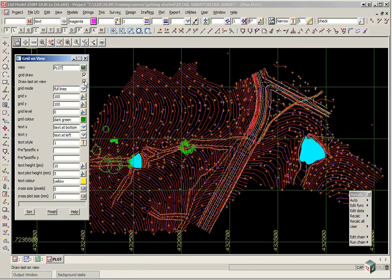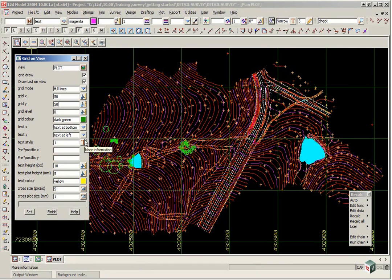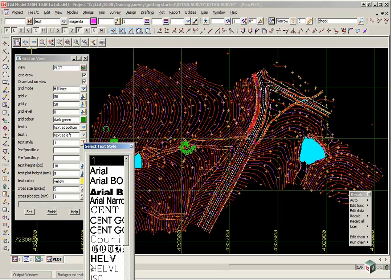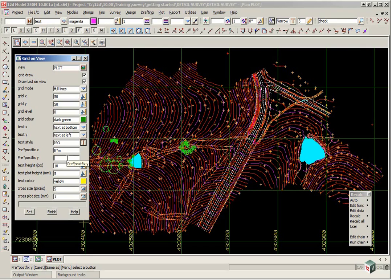We can change parameters such as the grid spacing so we will make that 50 and 50. We are going to change the text style to ISO. We can put prefixing and suffixing for the text so we will type in E star small m for the easting, N star small m for the northing. The star will then be replaced by the value.